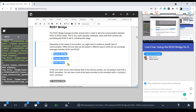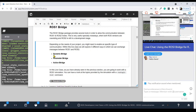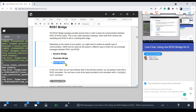For this live class we are going to explore three different options that the ROS1 bridge provides: the dynamic bridge, the parameter bridge, and the action bridge. We are going to see in a moment what each one is used for. Depending on the needs of your project, you might need to use the ROS1 bridge in one way or another.